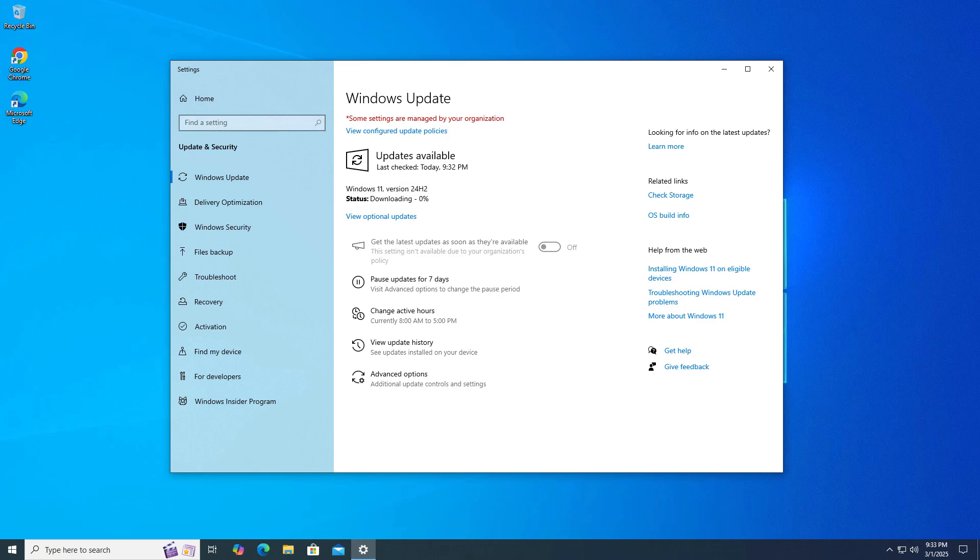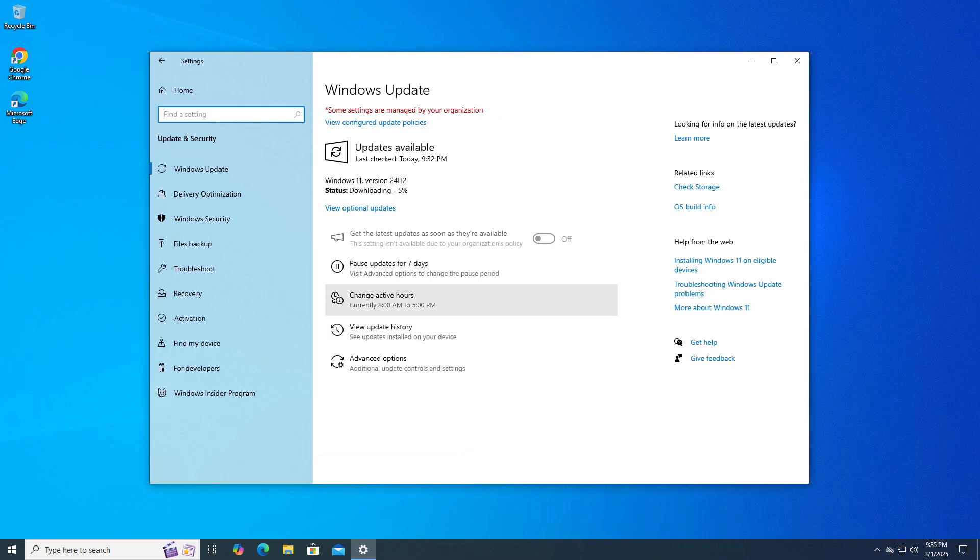Maybe this can fail or you get an error, so I am not using it. But I just showed you if it is working for you, you can upgrade using Windows settings.